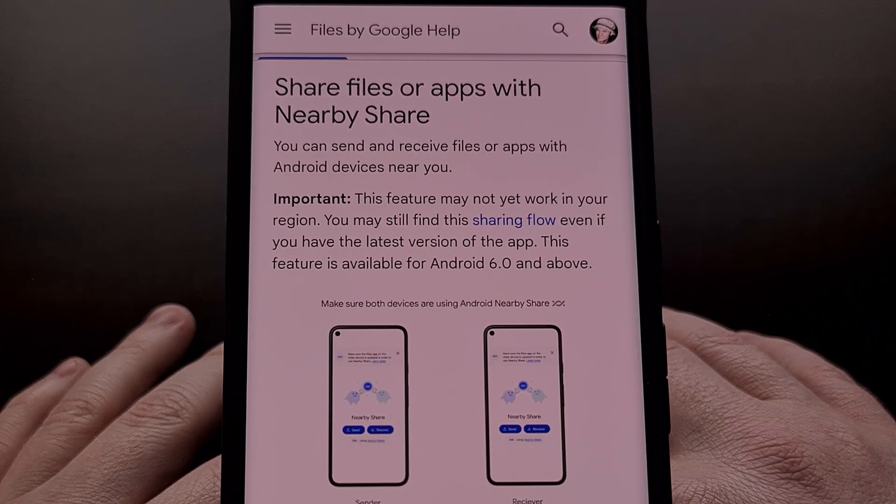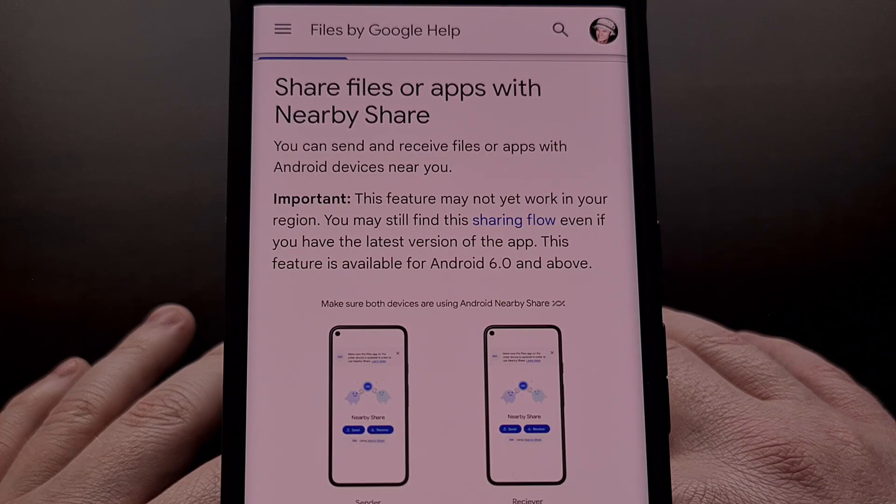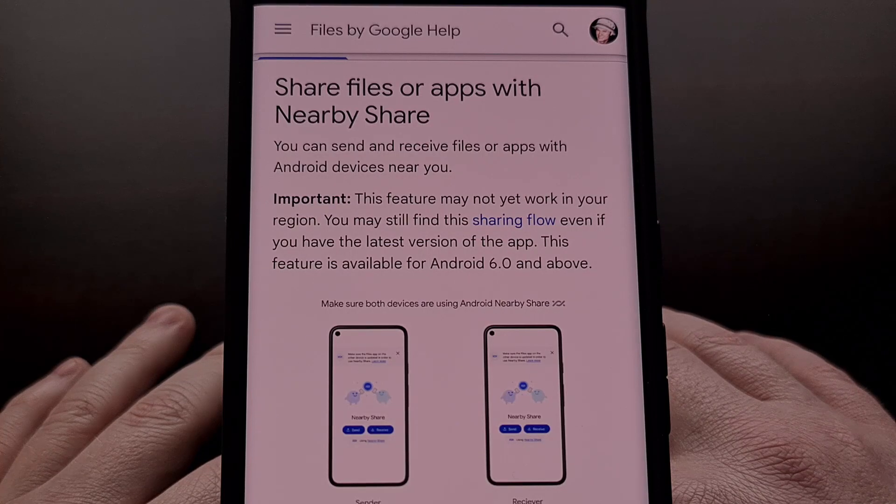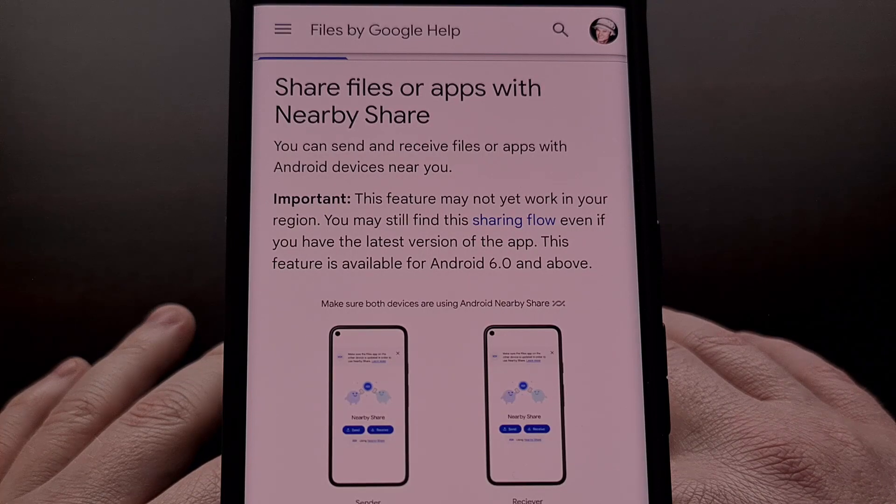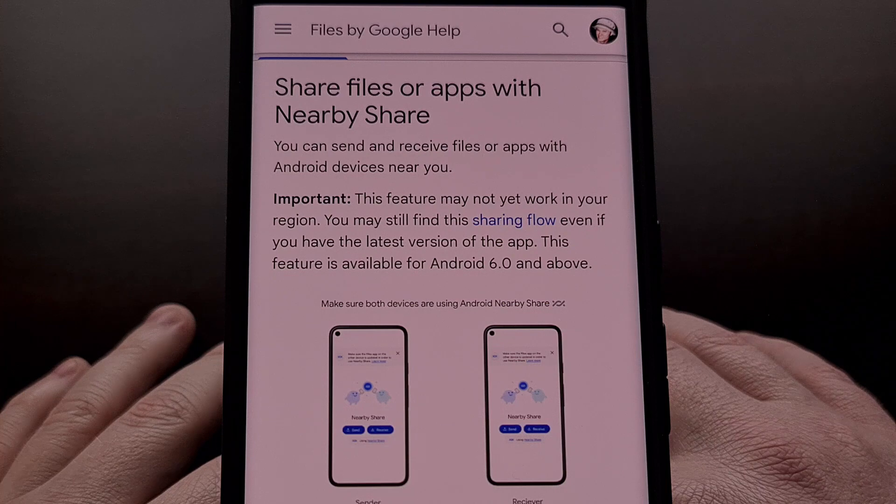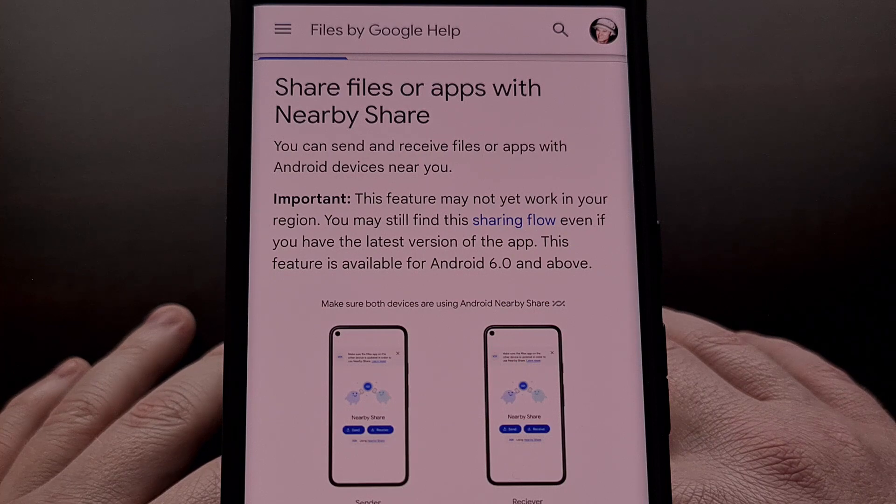Did you know that you can send an entire folder of files with the Nearby Share feature on Android?